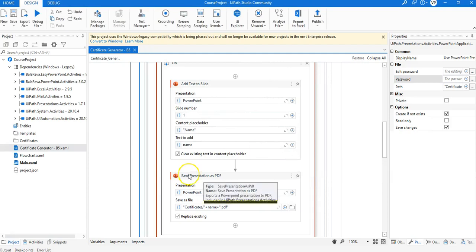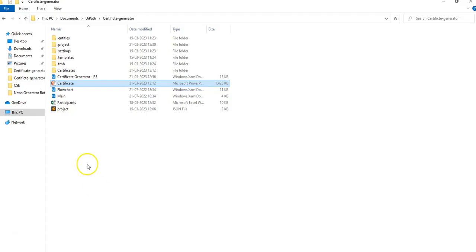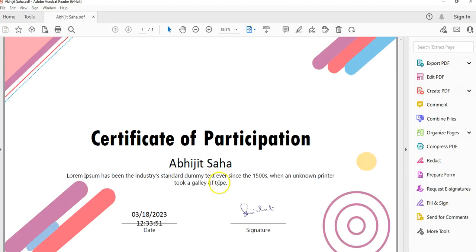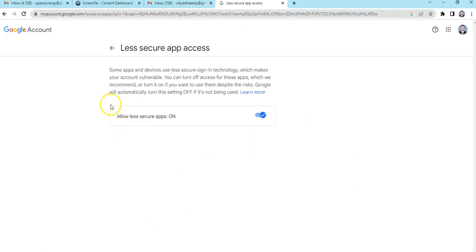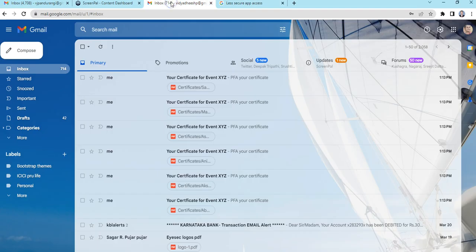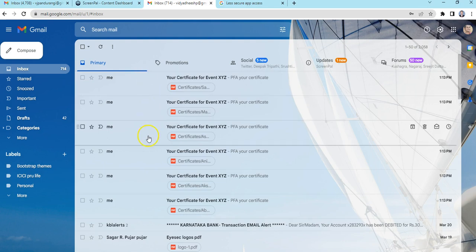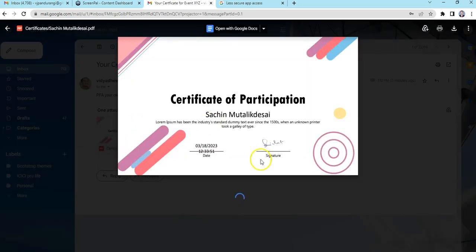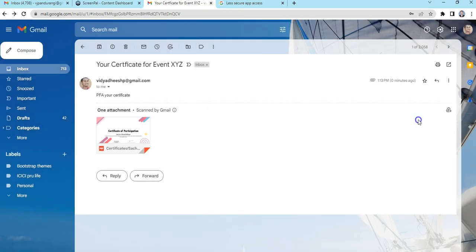Click OK and we are done with the emailing procedure. Go back to the certificates folder inside your project folder and you can see certificates being generated with the student names. Open them up to view the certificate. Then go to your email account and you can see the emails fired — I have received all six emails since I mailed myself. Click on one to view the certificate, download it, and use it. This is how the entire process works.